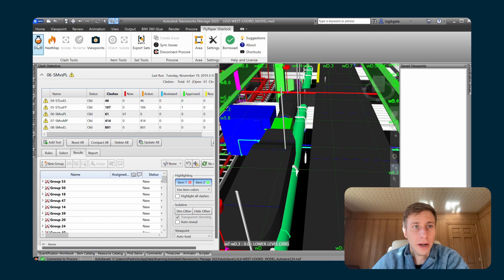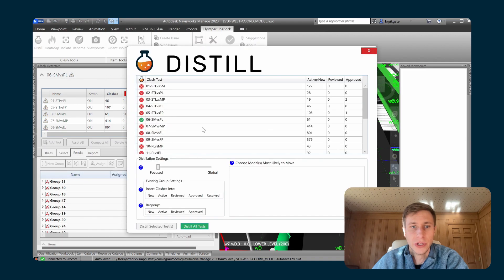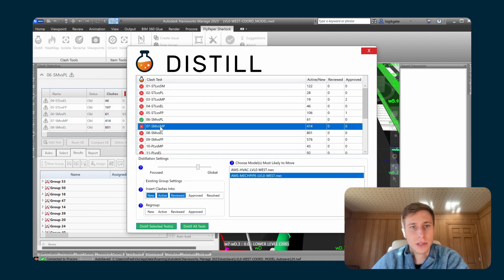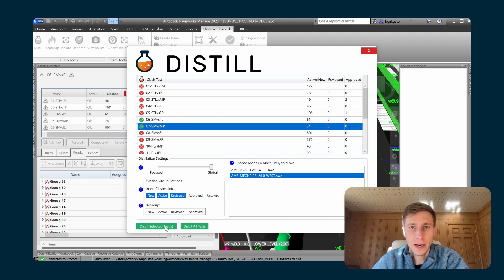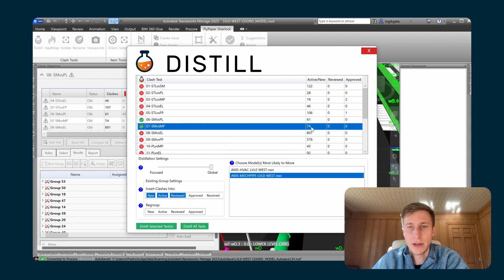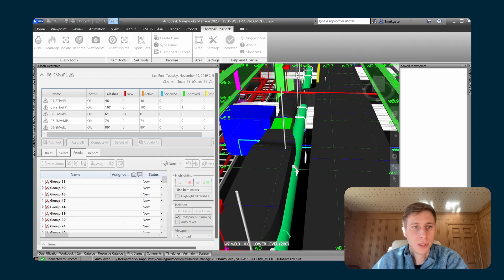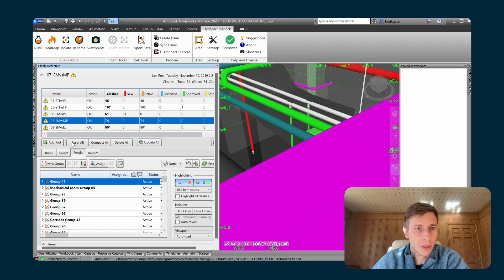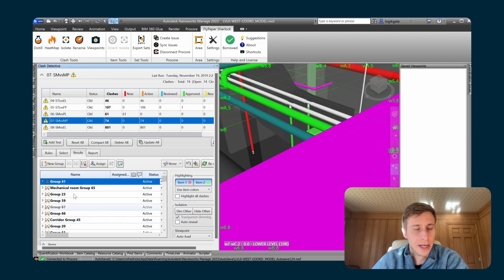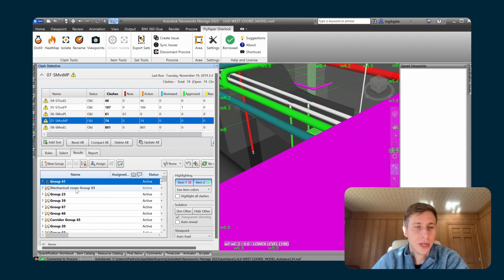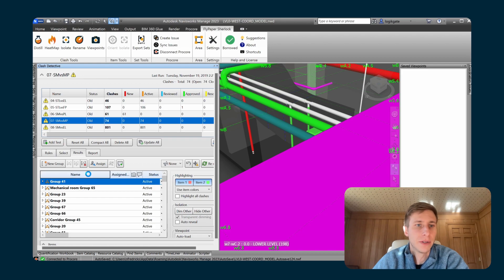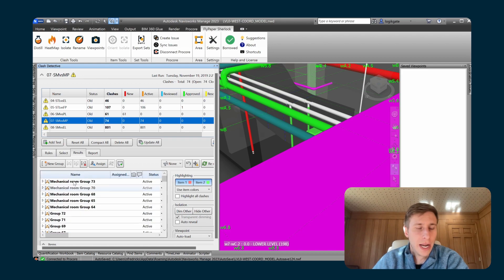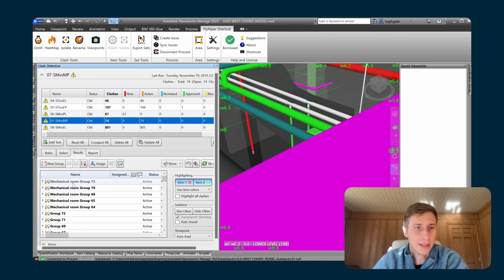So if I save that, now I've got two areas drawn in. And if I go and I navigate into 3D, I can kind of see where they apply in 3D as well. And then if I exit the area tool, now, whenever I use distill in the future, let's just distill this sheet metal versus mechanical pipe. Going to choose mechanical pipe is more likely to move in this. And I'll rerun distill. This gave us 74 groups.